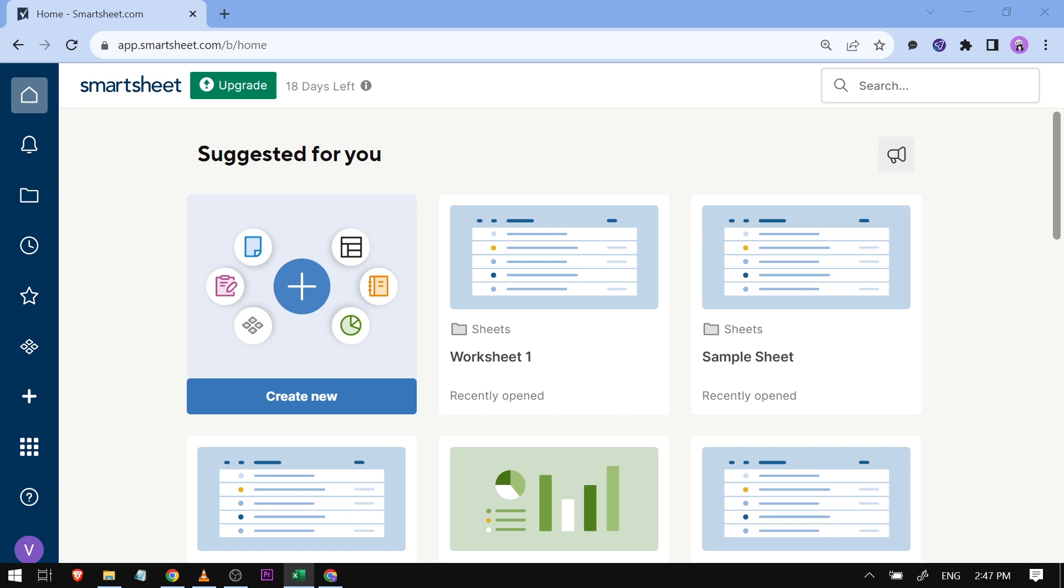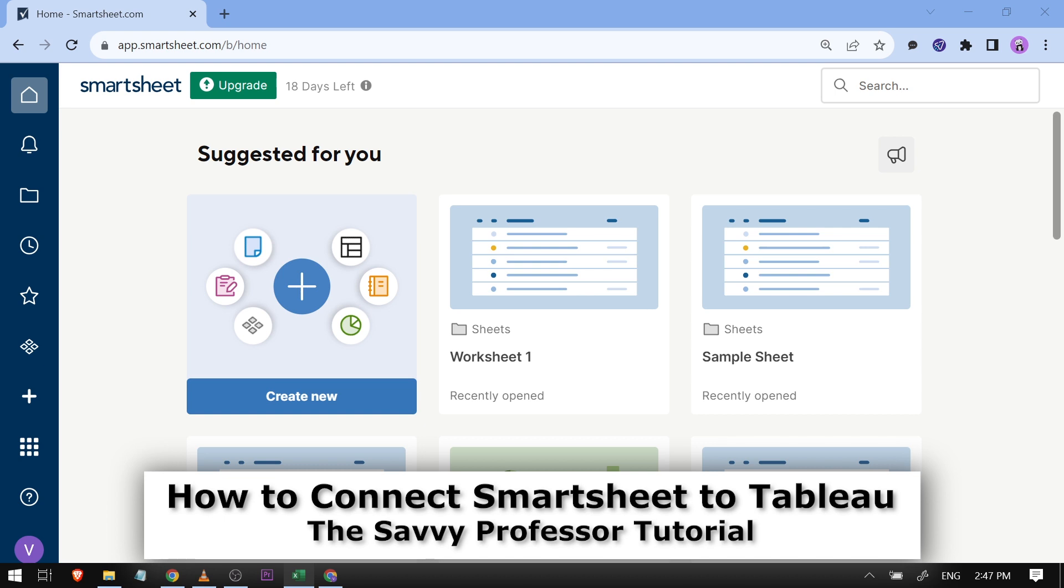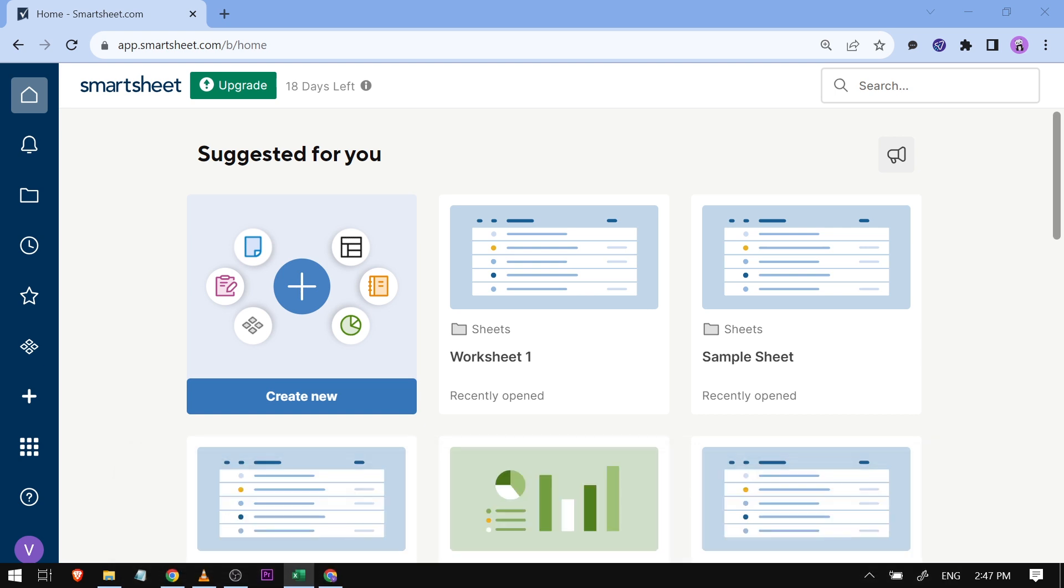Hello guys, welcome to The Savvy Professor. In today's video, I'm going to show you how to connect Smartsheet to Tableau. What you're going to do is not in Smartsheet itself; you're just going to...